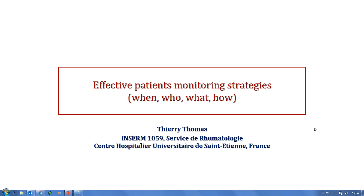This being said, I'm happy to introduce our speaker of the day, Professor Thierry Thomas. Professor Thomas is Professor of Medicine and Head of the Rheumatology Department at the University Hospital in Saint-Étienne, France, and a member of the Laboratory of Integrative Biology of Bone Tissue. He is an active member of the IOF steering committee running the global program Capture the Fracture for Secondary Fracture Prevention, and as such, the recognized expert to talk about effective patient monitoring strategy in this context.